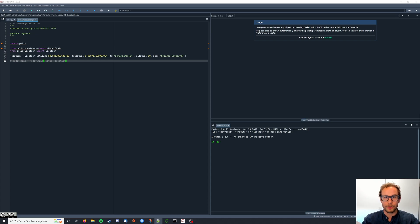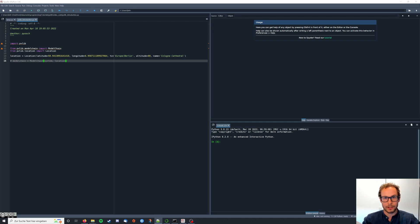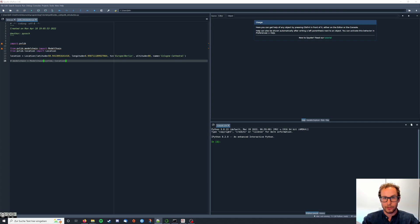Hello and welcome to this tutorial about PVlib. In this video we will learn how to define the PV system we want to simulate in PVlib and how to use it together with the model chain and the location we defined in the prior videos.